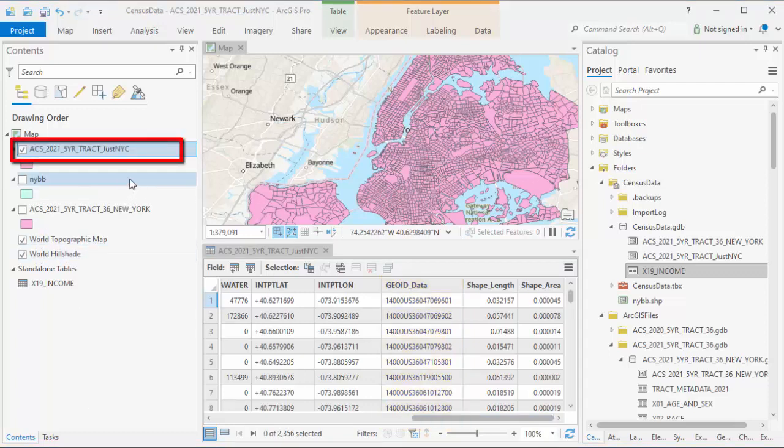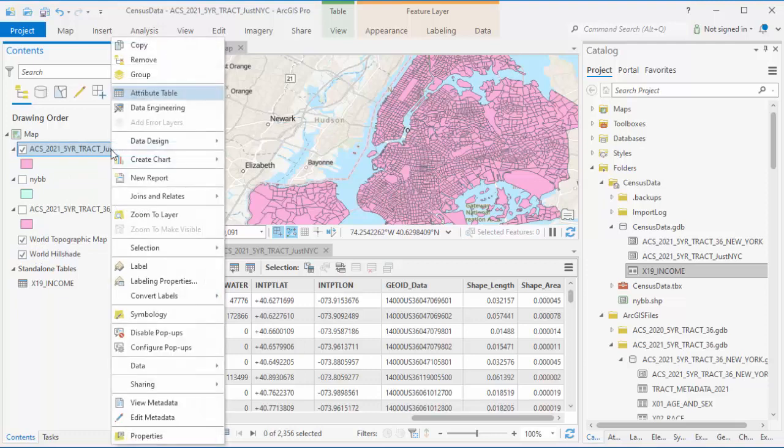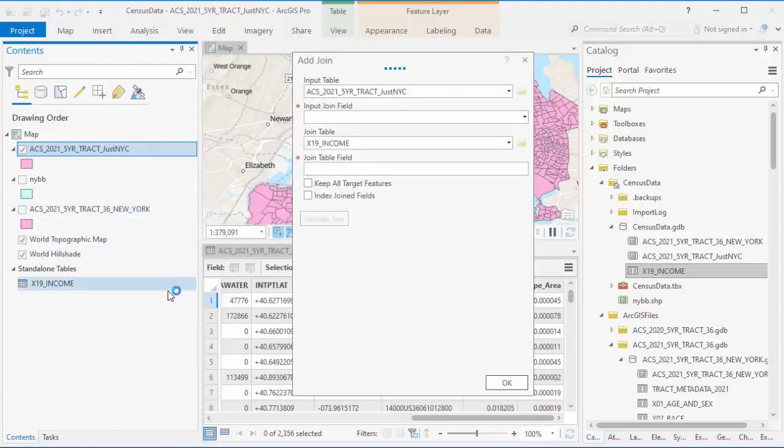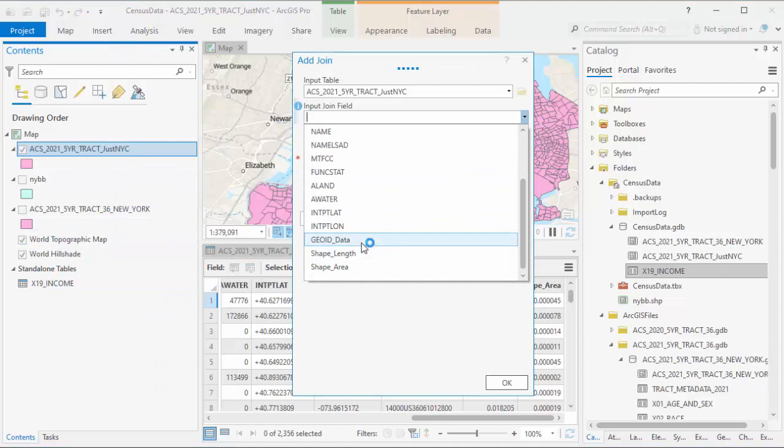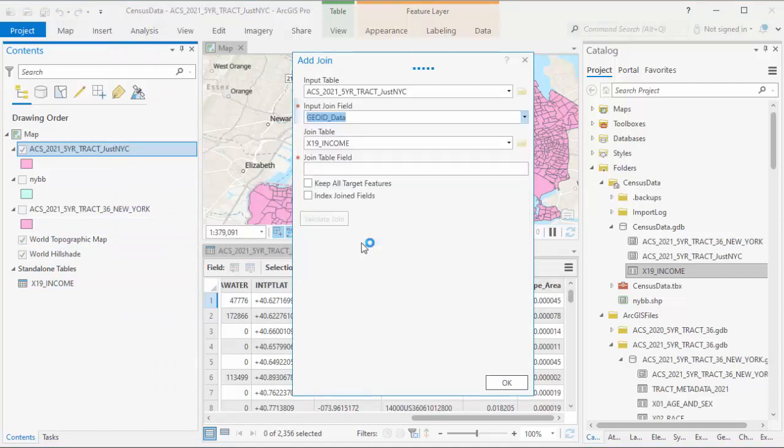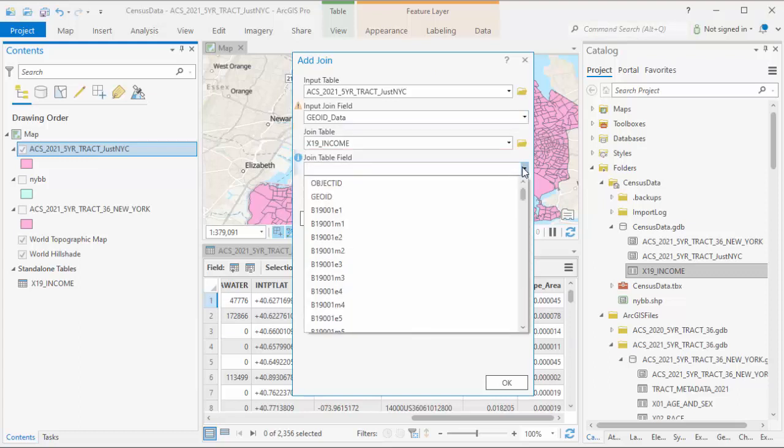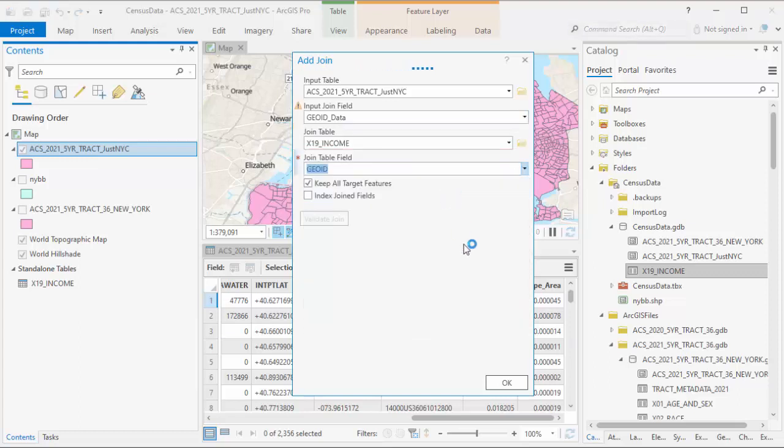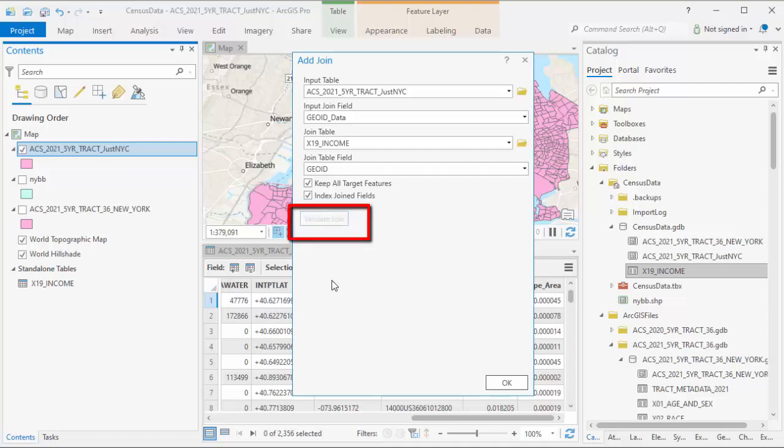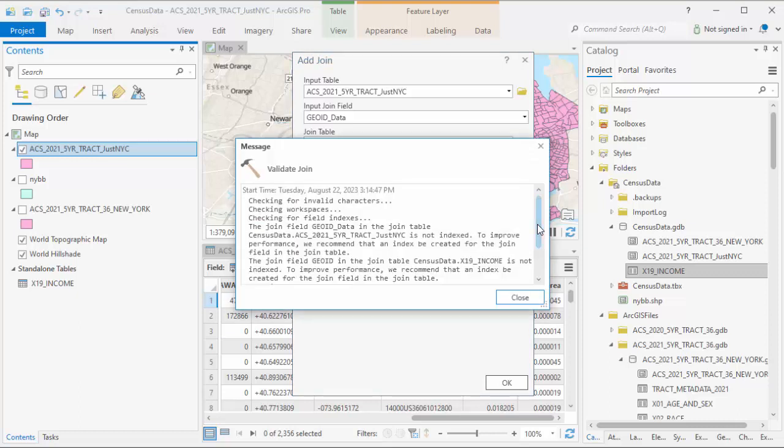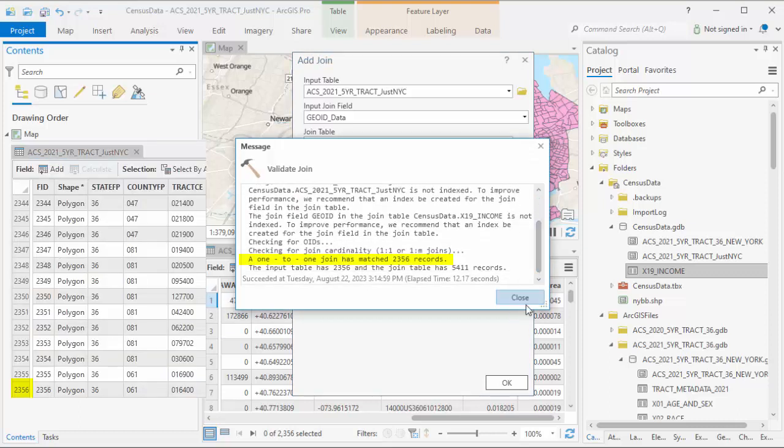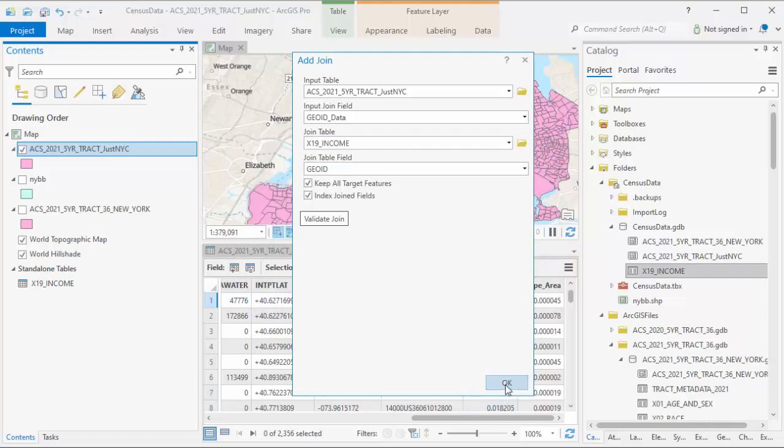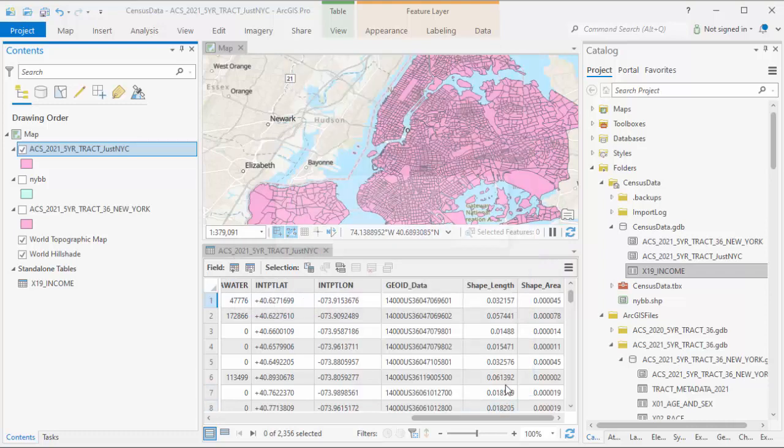Go to the census tract map layer, right click and choose Joins and Relates, Add Join. You'll choose that the field in the layer that you want the join based on is GOID data, that you want to join the layer to the income table. Select that the field you want the join based on on the income table is GOID. It may take a bit to index these tables. Select the button for Validate Join. It will go through both tables and make sure that a join will work. If you've done everything right, you'll see that it's matched all of the entries together. If this Validate Join step went OK, close the box and then on the original pop-up, choose OK.